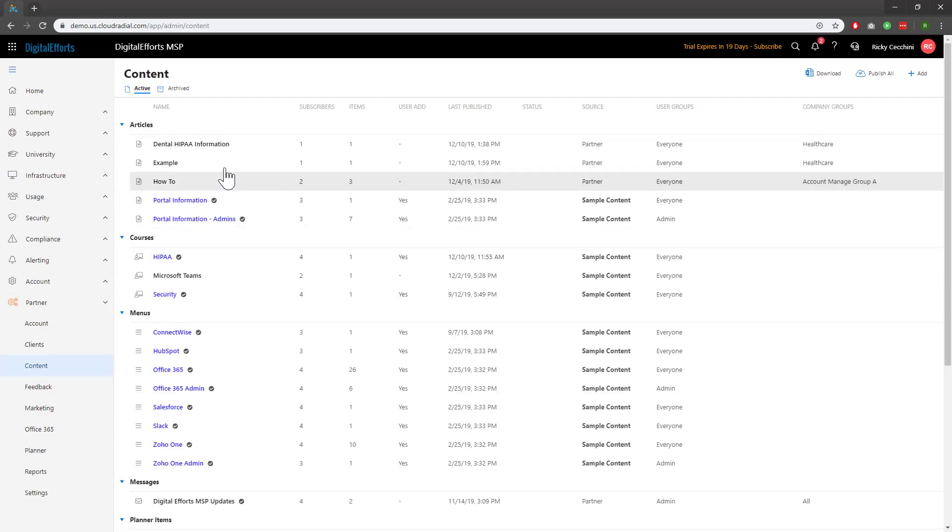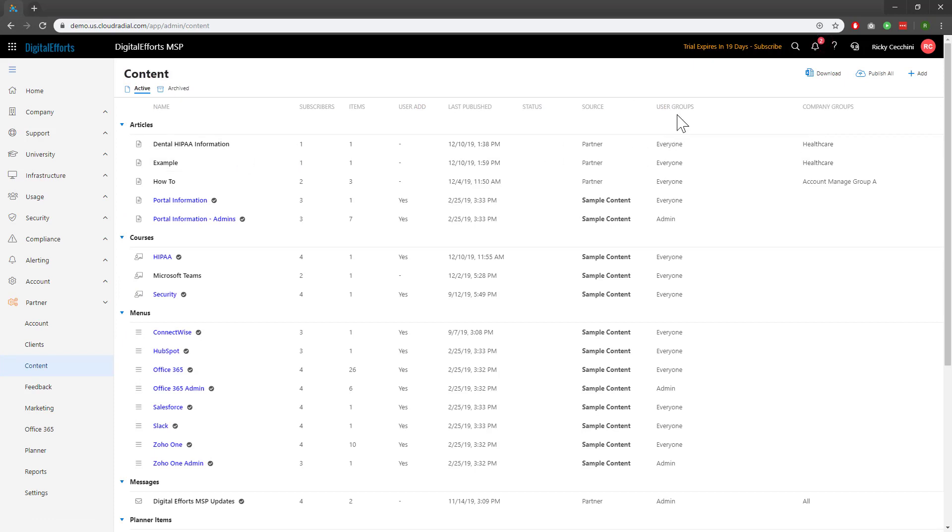The first Content package, under Articles, is Dental HIPAA information. We can see that the user group it's assigned to is Everyone, and it's assigned to the Healthcare Company Group.